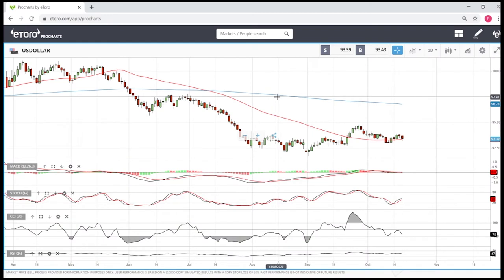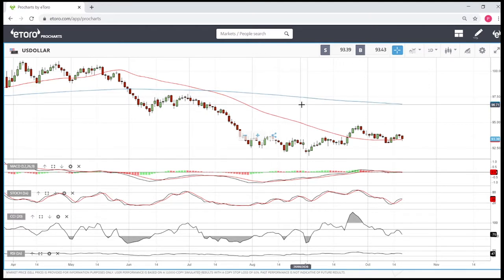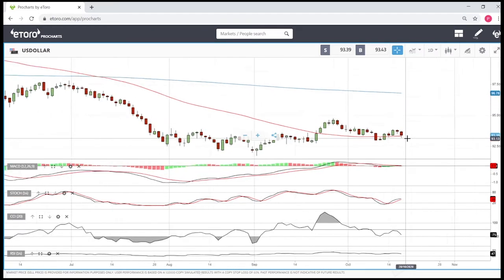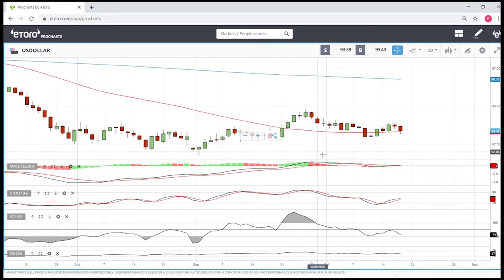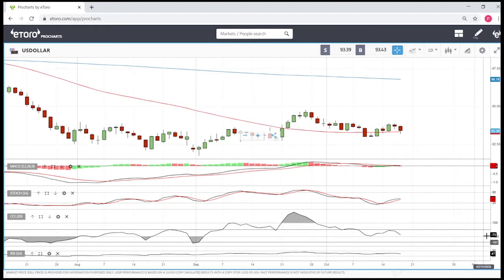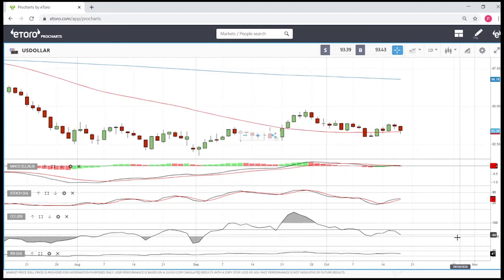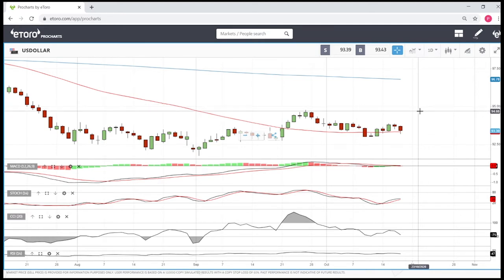Welcome back. We are here on iTero looking at the commodities market and the precious metals market. This is going to be my daily forecast for Tuesday, October 28th, 2020. You're welcome to support our channel by hitting the subscriber button, the like button, and the bell button in order to see our newest videos.